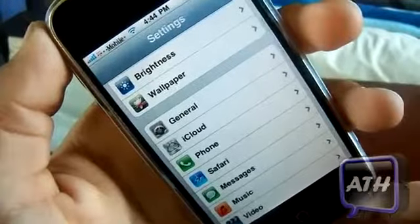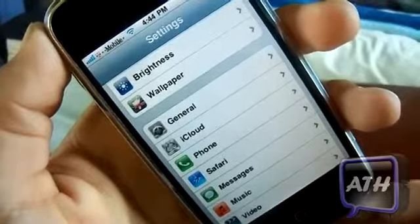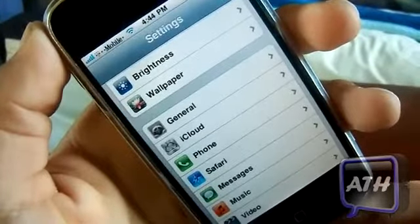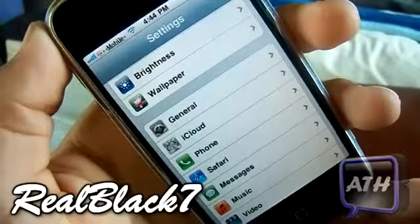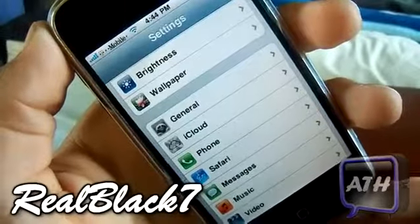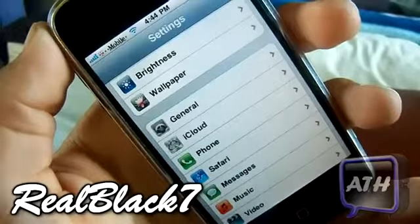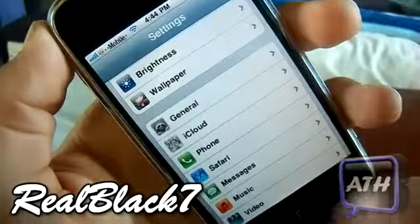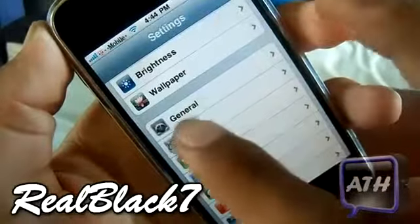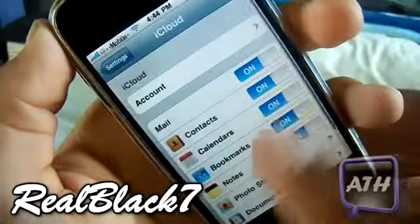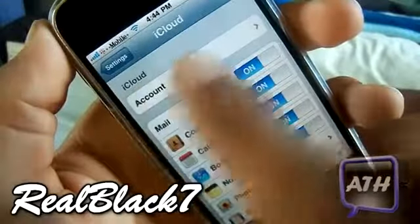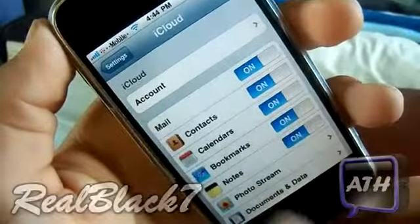This is not the normal iCloud and it is actually being created by TheRealBlack7. He is on the whitedoor site and he creates great applications.